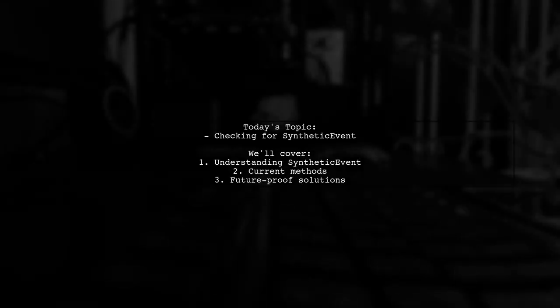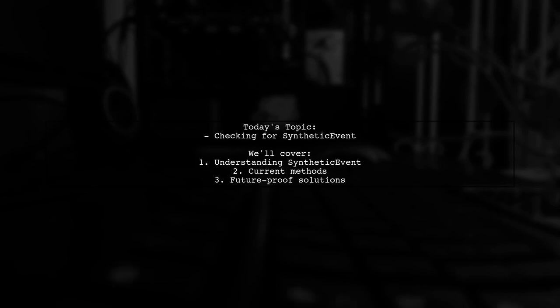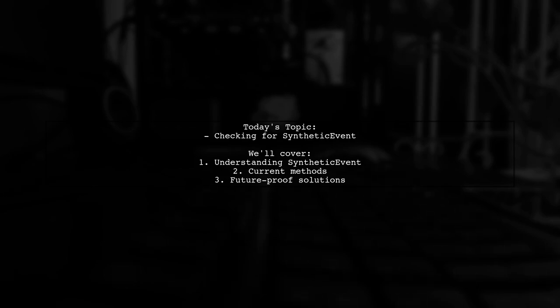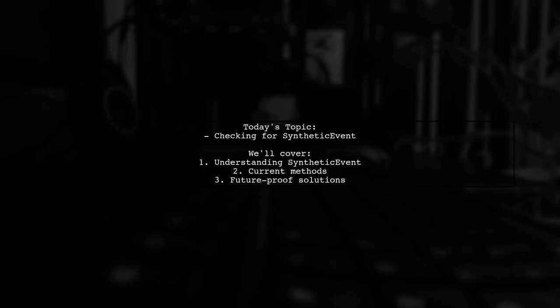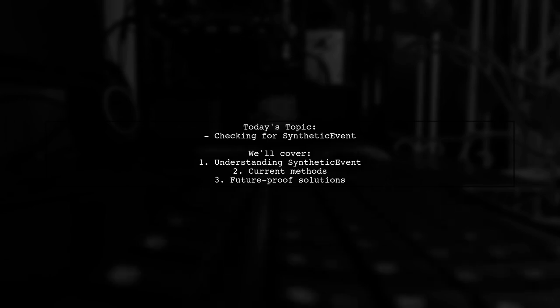Welcome to our Tech Explainer video. Today, we're diving into a common challenge faced by many developers. Our viewer asks, what is the best way to check if a given object is a synthetic event?